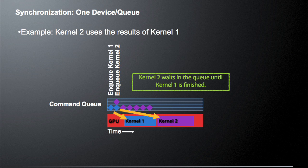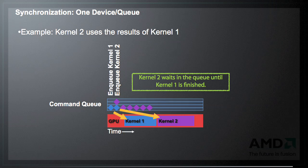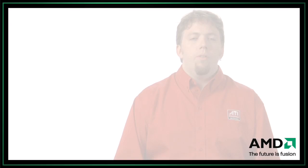We'll enqueue kernel 2, but it's enqueued in the queue and it's not going to execute until after kernel 1 is executed because we have a single in-order queue. After kernel 1 finishes, kernel 2 will then be executed on the GPU, exactly as we'd expect because it's a single in-order queue.